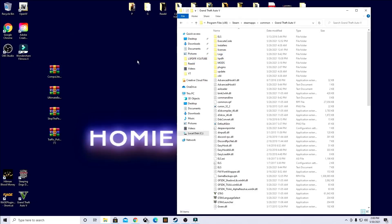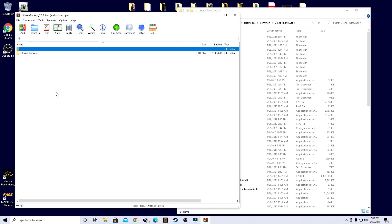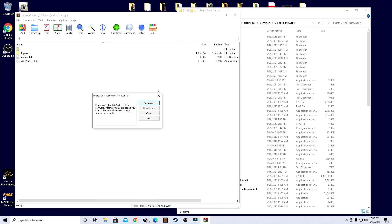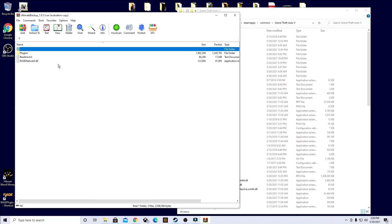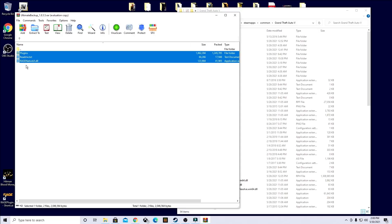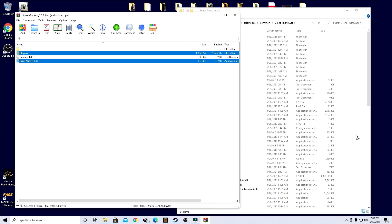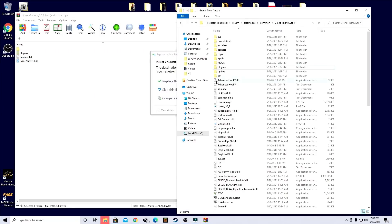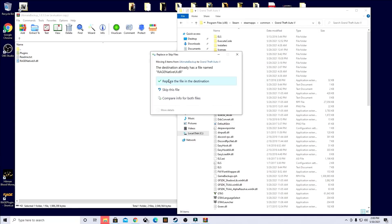Go ahead and exit out of there, open up the Ultimate Backup folder. And same thing, you'll notice there's a readme text. Go ahead and highlight all three of those and then unhighlight the readme text. Drag and drop over to your Grand Theft Auto 5 game directory. Go ahead and replace.